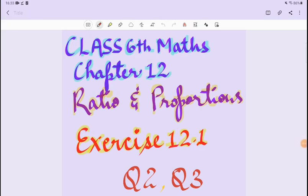Hello everyone, welcome to Learnerby Extra. I am Shivani Chauhan. In this video, we are going to Class 6 Maths book Chapter 12, Ratio and Proportion, Exercise 12.1, questions 2 and 3.